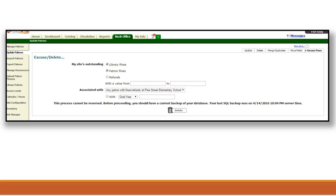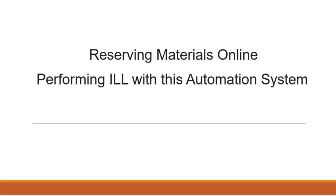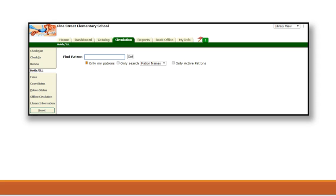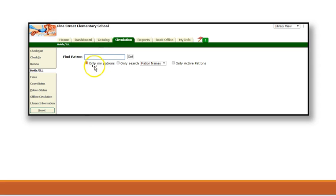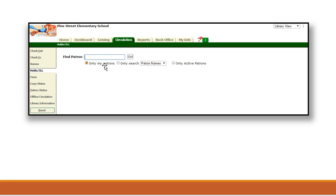Next, we will discuss reserving materials online and performing interlibrary loans with this automation system. When reserving materials online for a patron, you will choose the patron. First, you will go to Circulation. Then, you will select the Hold Interlibrary Loan tab. Here, you will type in the name of the patron or you will scan the barcode. It is important at this time to choose to remove any checks that are involved in Only My Patrons. This will restrict your search and we want you to have a wide range of choices when searching for this patron.